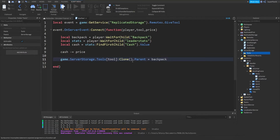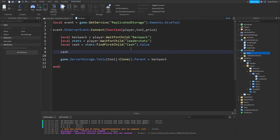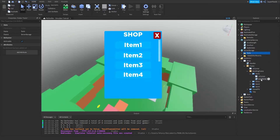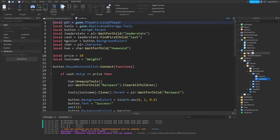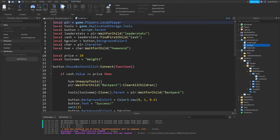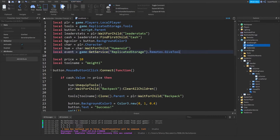Now this script is pretty much complete. Basically, what we're doing is taking away their cash — or we can do cash equals cash minus price. We're taking the tool from server storage, cloning it, and then setting the parent to the player's backpack. Go ahead and close that script. We actually have to go inside this script, so quickly copy the event variable at the top and paste it into your own script over here.